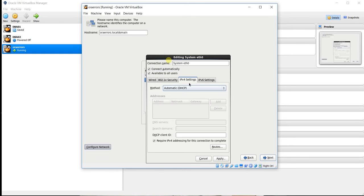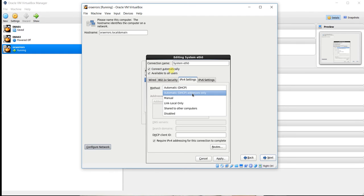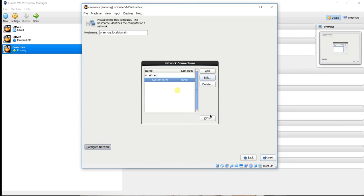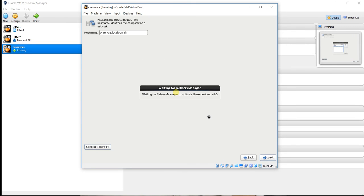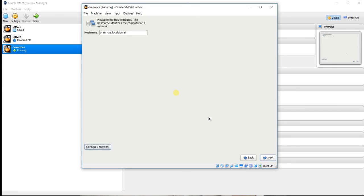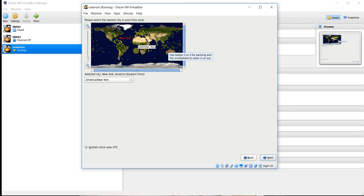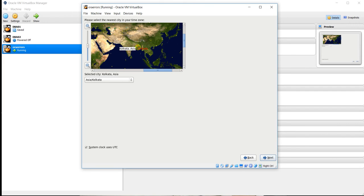This is mandatory. Don't forget to click Connect Automatically. Now choose the tab IPv4 Settings and Automatic DHCP, address only. Now apply and close and click next. Now we have to choose timezone. In my case this is India, Kolkata. You can choose yours accordingly. Click on next.